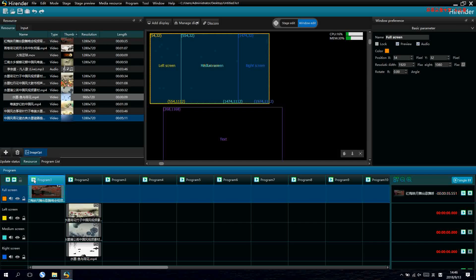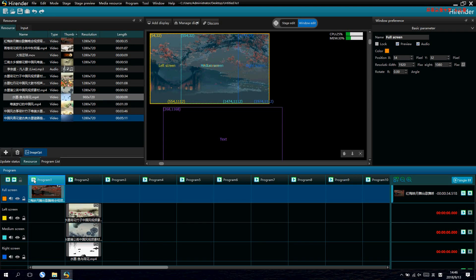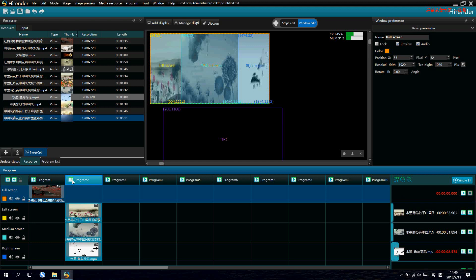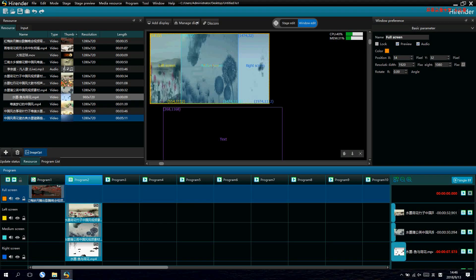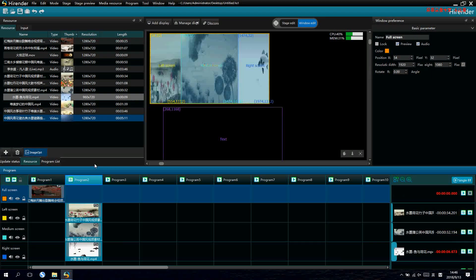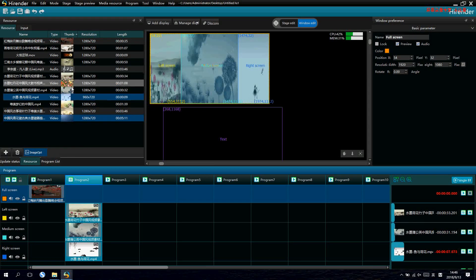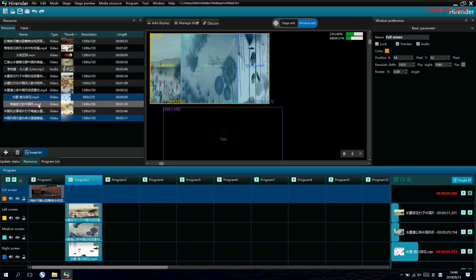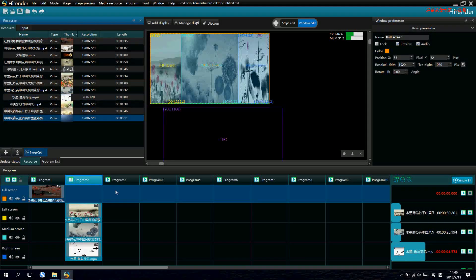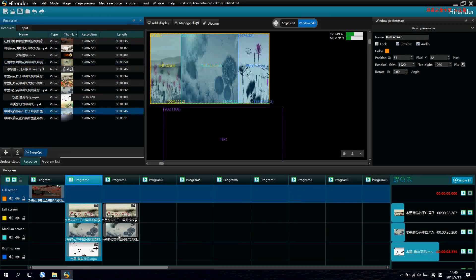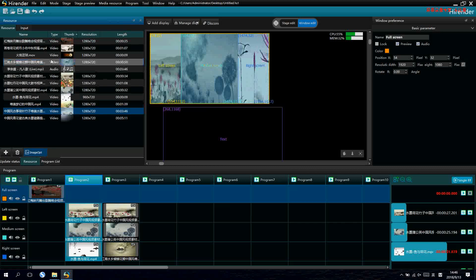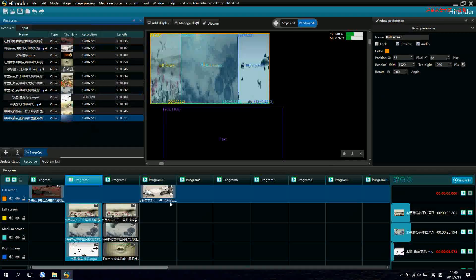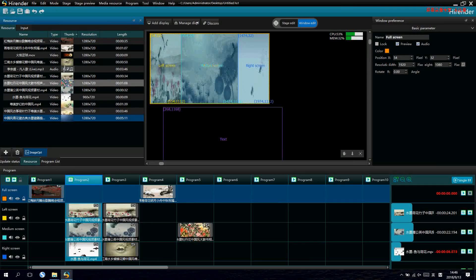Now, we play it into full screen. And switch to three windows. Then, if we want to make more layouts, we can make it in other programs. Just drag and lay the signals in different screens.